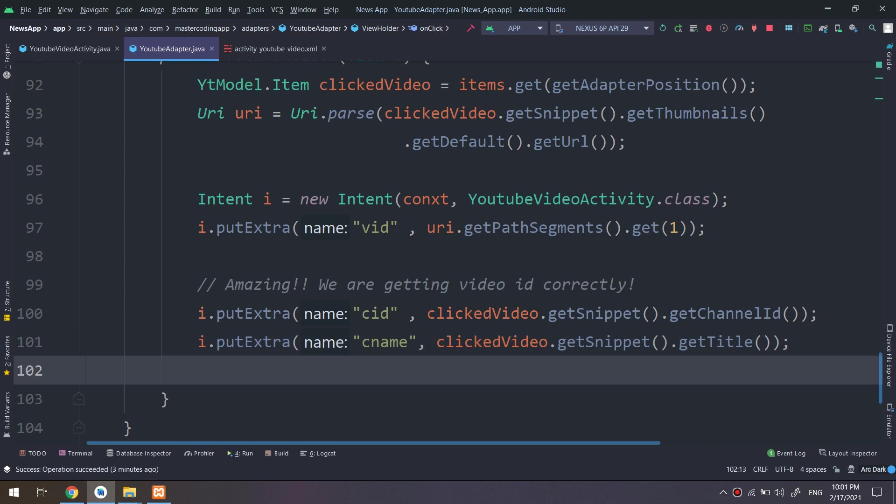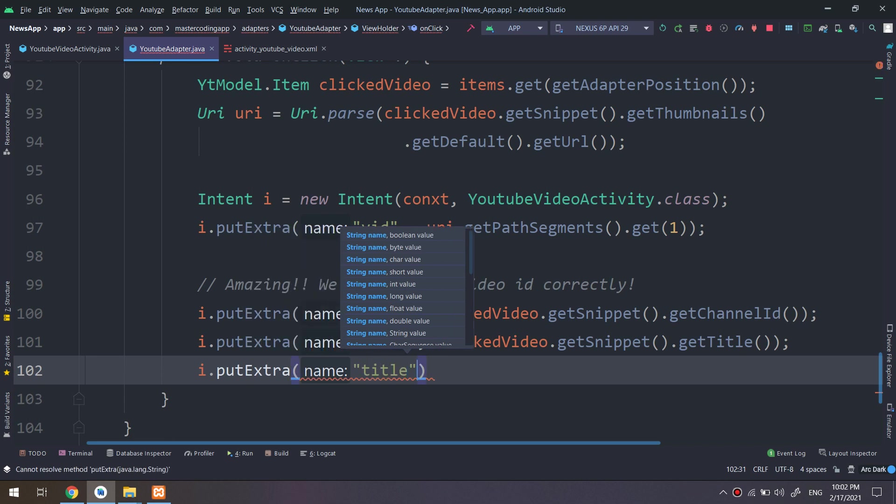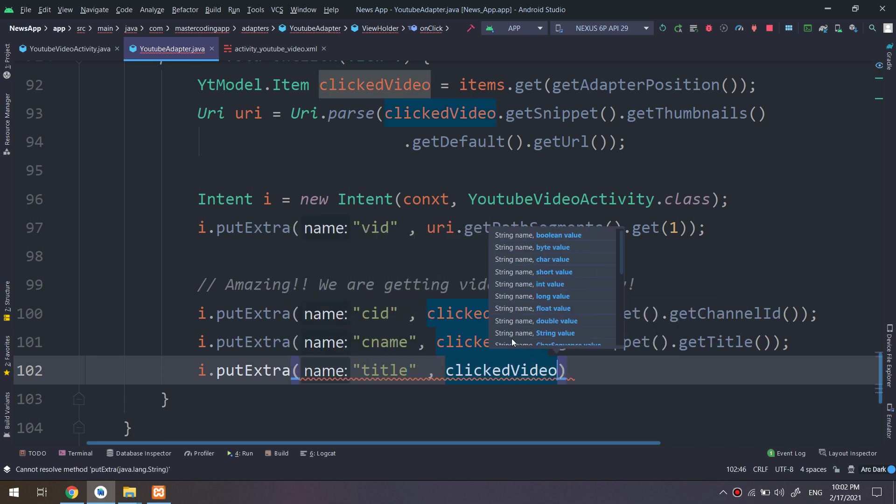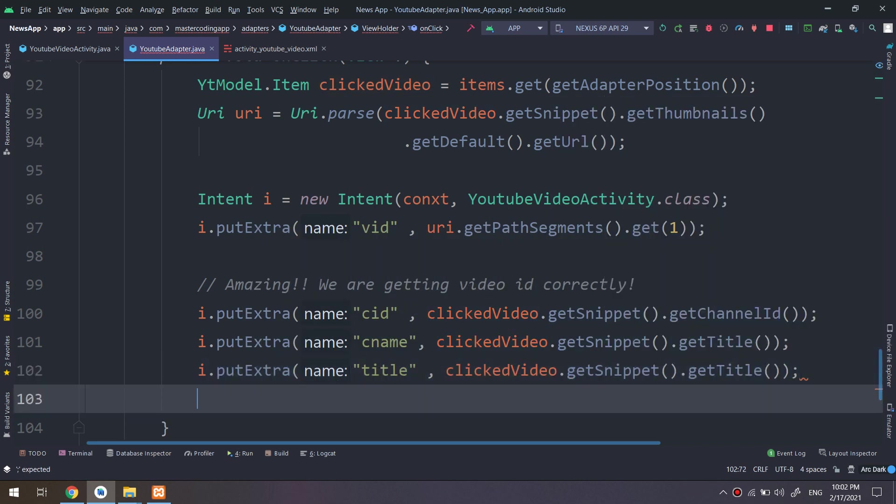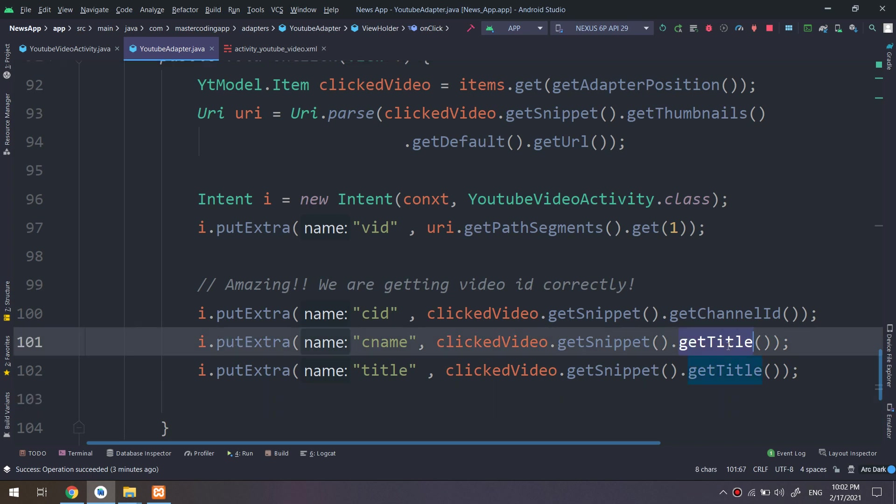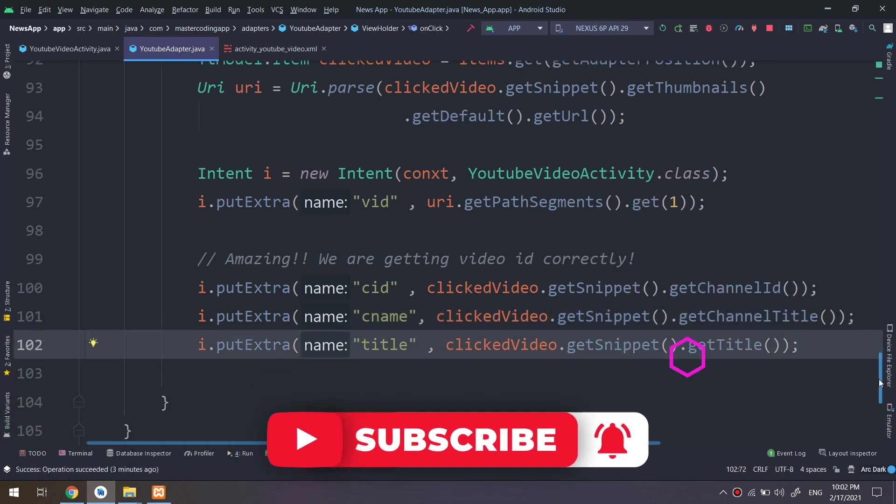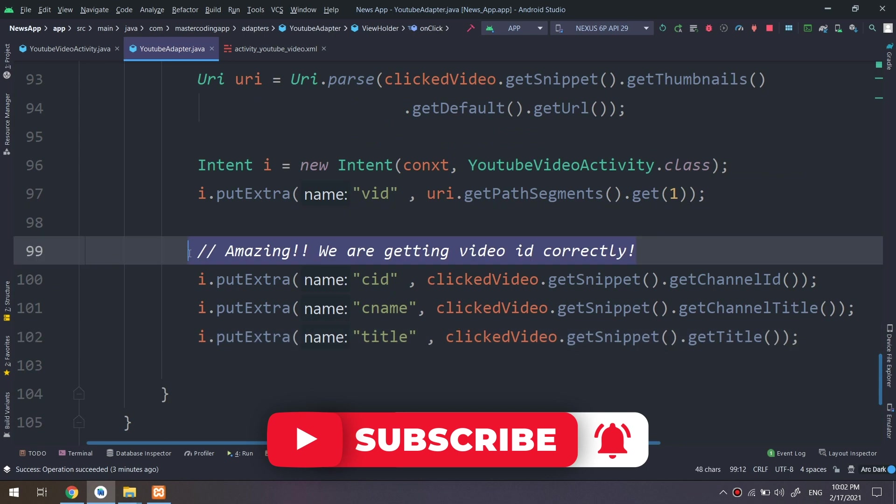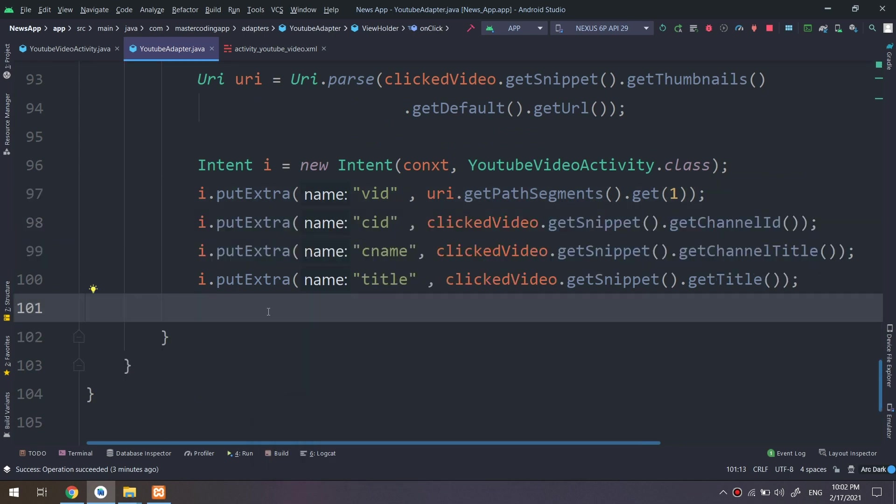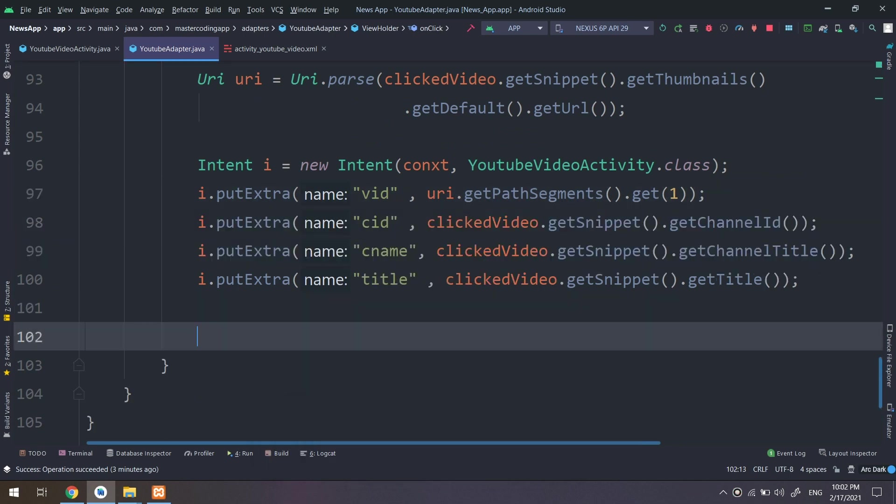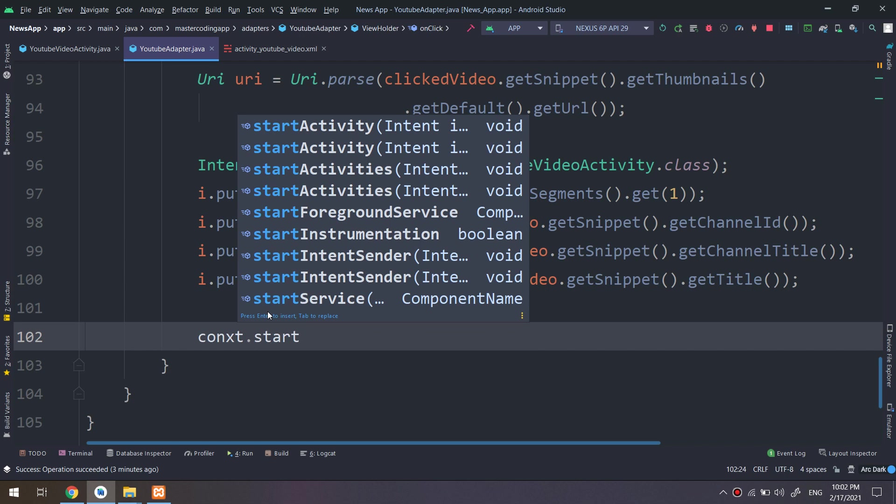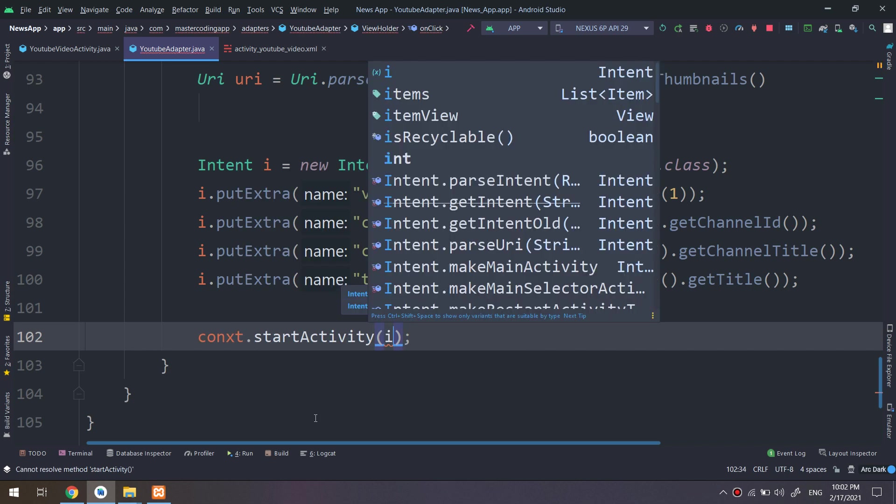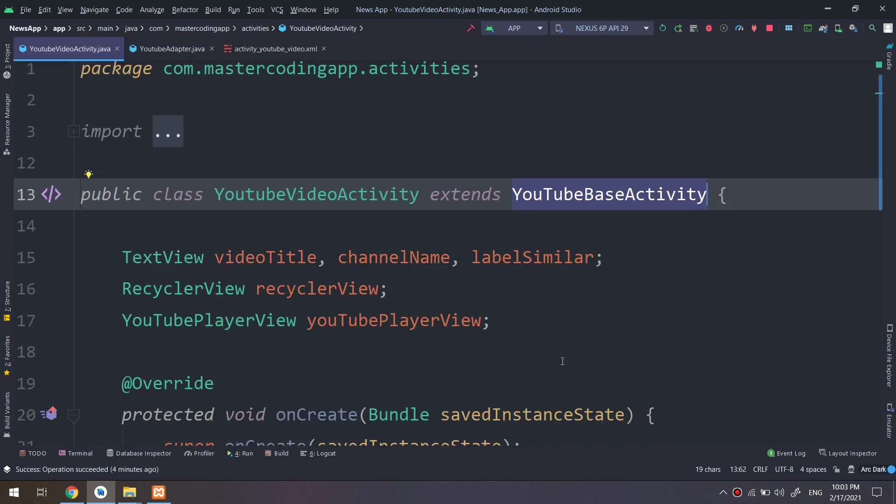And tell the video player, hey, take this URL and get the video and display the video inside this player. I would putExtra, we are putting the video ID, the channel ID, the channel name, and the title of the video. Okay, so these are the characteristics that we want to display them into the video activity.